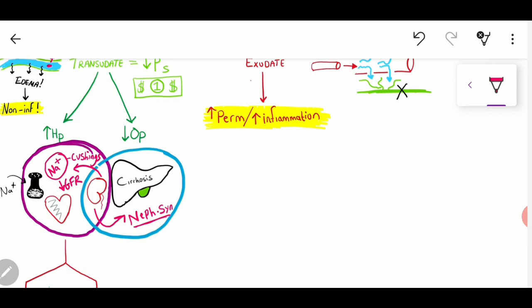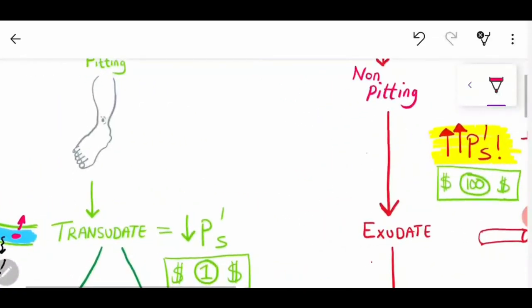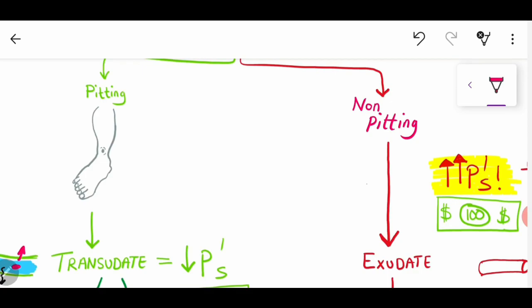If you're wondering why transudate causes pitting edema — my idea, which isn't verified — is that if there's no inflammatory reason, no infection, no pathogenic process going on, then I think that's why the lymph vessels are working correctly. Because there's no pathogenic involvement, the lymph vessels haven't been touched; there's no pathogen that's entered, no inflammation, and no likelihood of damage to the lymph vessels.